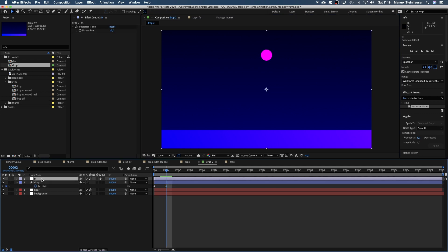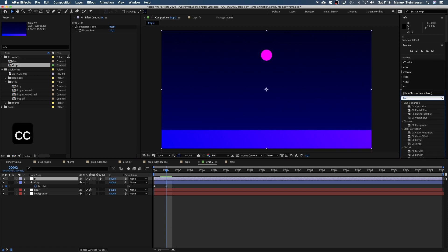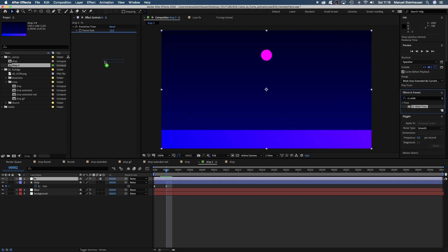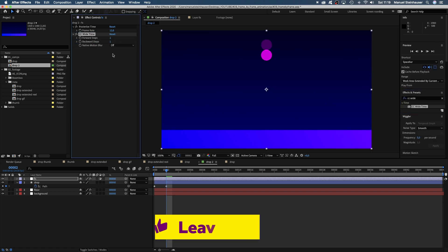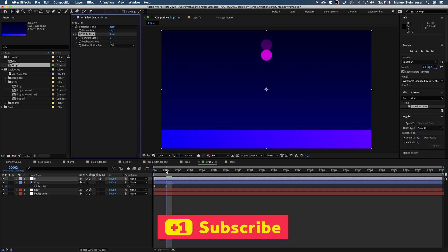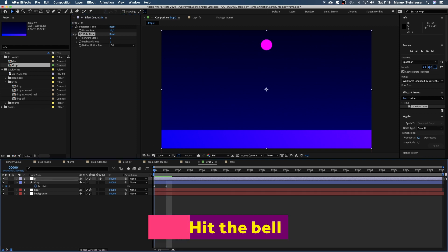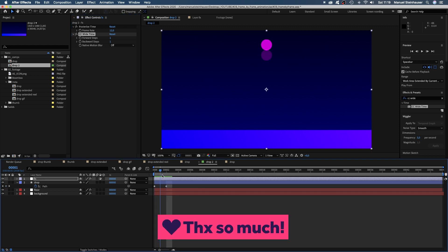The solution? CC Wide Time. Let's add that effect to our FX layer. We leave all the settings as they are. And here it is. CC Wide Time looks one step back and blends it into the current frame. Awesome, right? That makes frame by frame animation in After Effects easier.